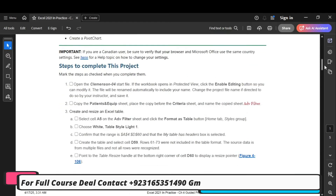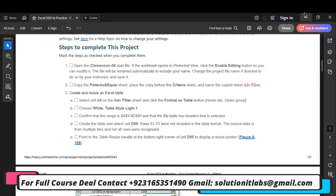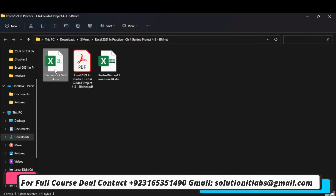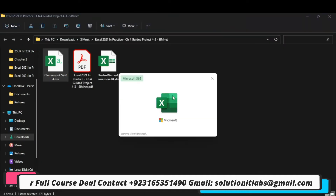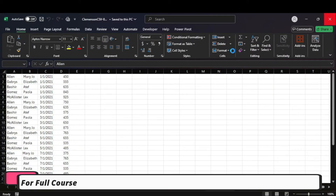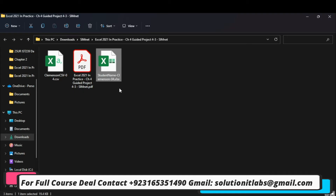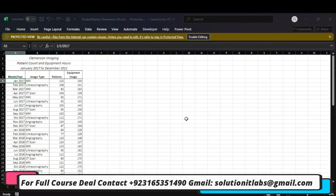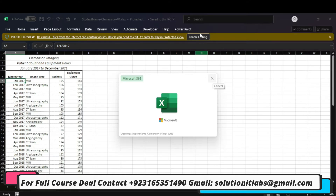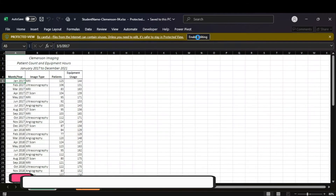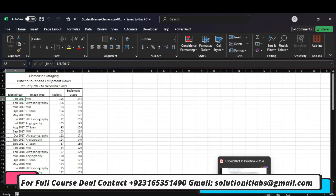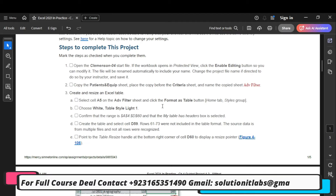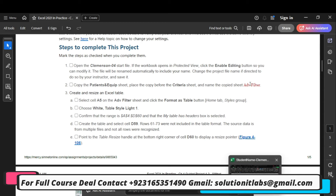Let's start the assignment. We will move to the first steps to complete in this project. In the first step, open the file. Then enable editing, copy the sheet and paste the copy before the other sheet.